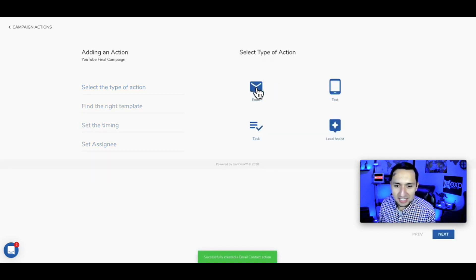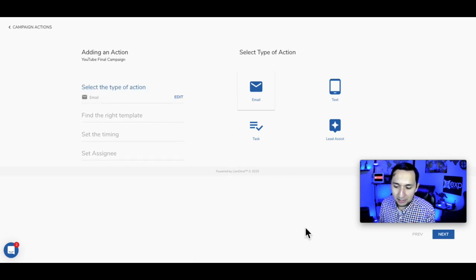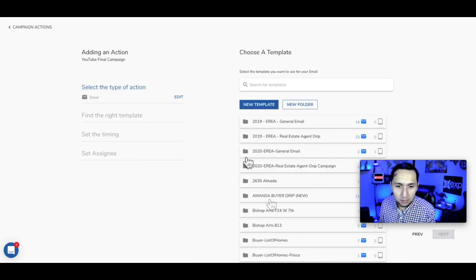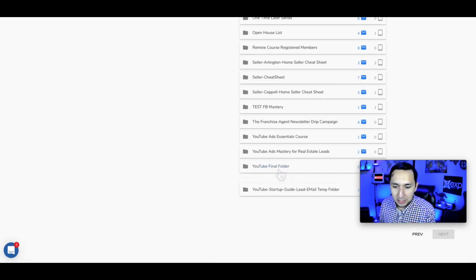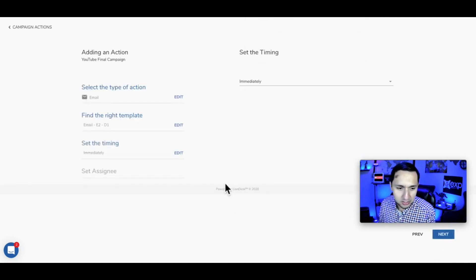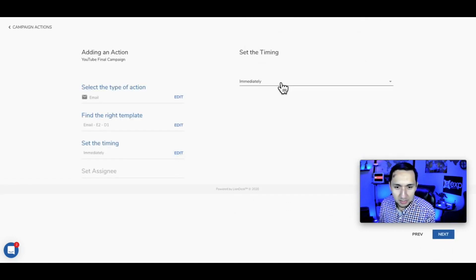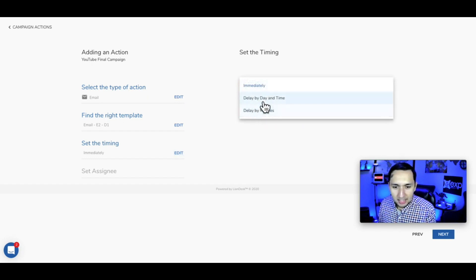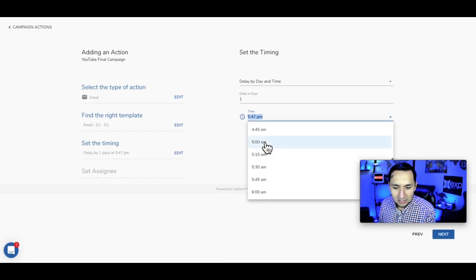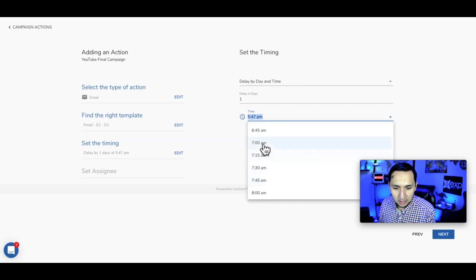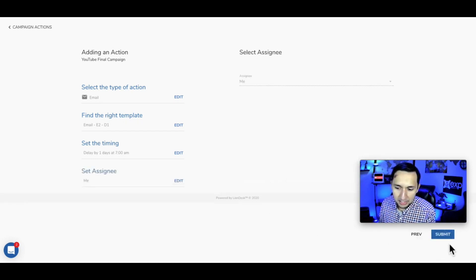I know we're moving very quickly with this, but if you need to watch it at half speed, absolutely do it. At some point it becomes so easy you'll breeze right through. We're going to delay this one day, and I like sending emails as early in the day as possible, so we'll go with 7 AM. Then go to next, assign it to me, and submit.